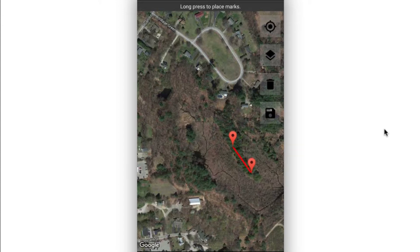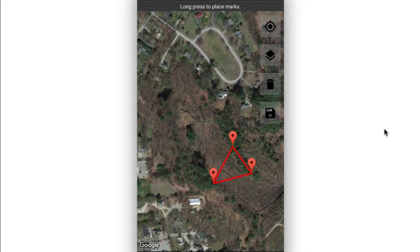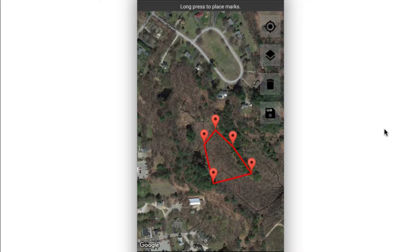Then I can drop a second pin, and it'll connect the points. I can drop a third pin, and it'll actually go ahead and connect those points, making a triangle. And I can continue to drop pins in order to define the overall area.